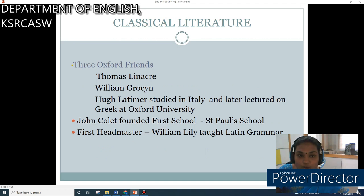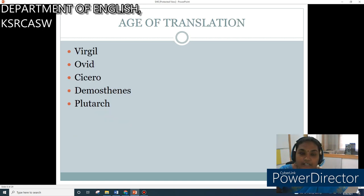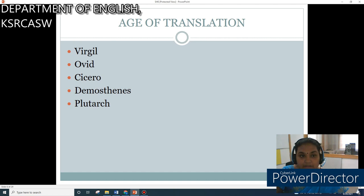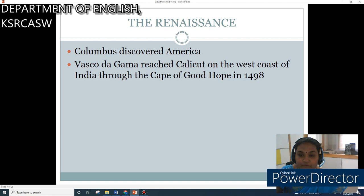In classical literature, three Oxford friends — Thomas Lineker, William Grozel, and Hugh Latimer — studied in Italy and later lectured on Greek at Oxford University. John Collard founded the first school, namely St. Paul's School, and its first headmaster was William Lylee, who taught Latin grammar for two decades. It was also an age of translation; books by Virgil, Ovid, Cicero, Demosthenes, and Plutarch were translated into English. It was the period when Columbus discovered America and Vasco da Gama reached Calicut on the west coast of India through the Cape of Good Hope in 1498.